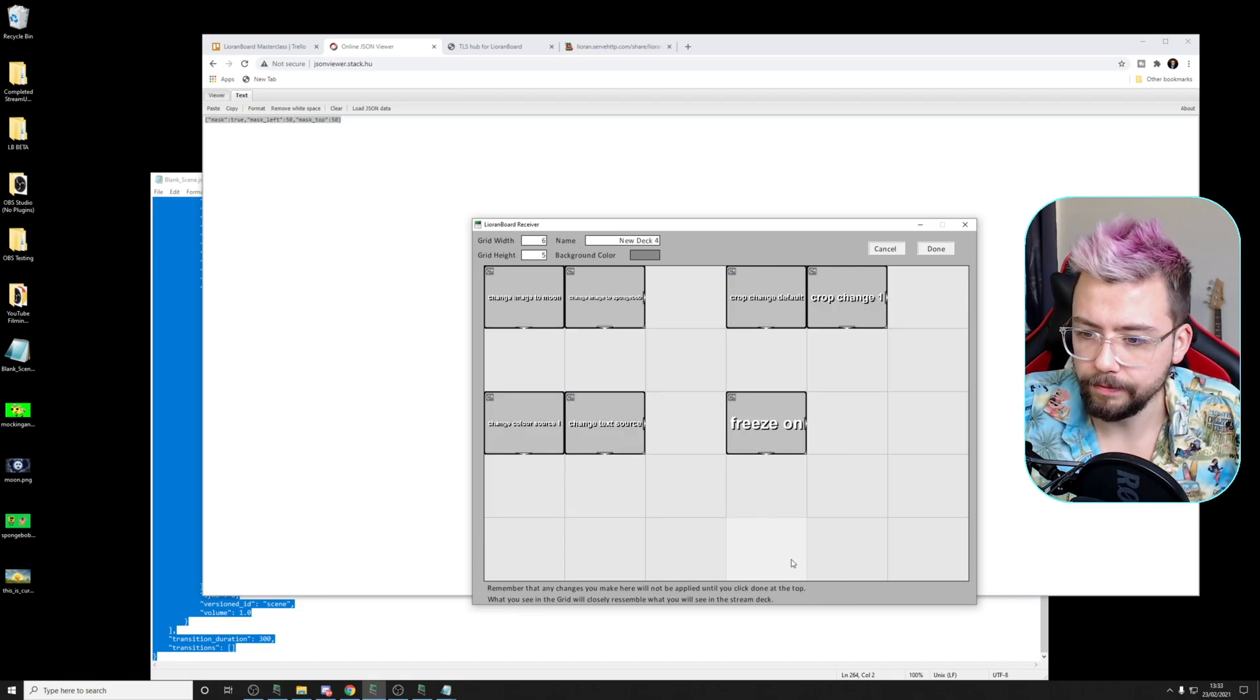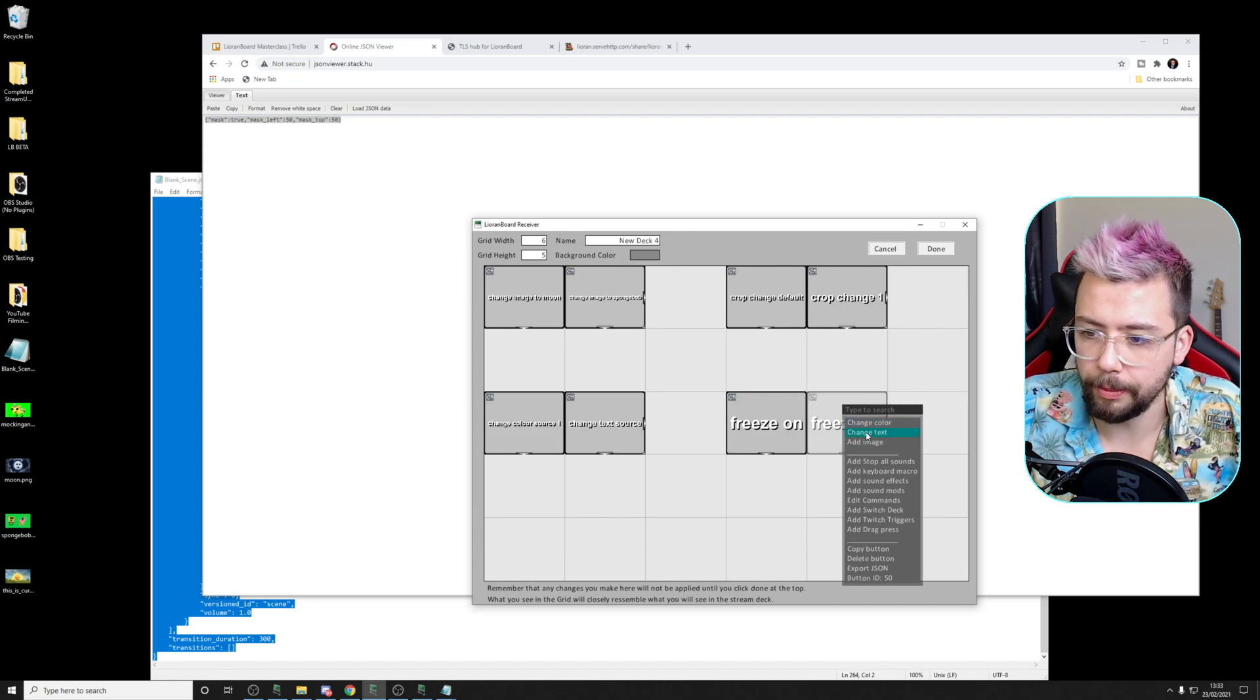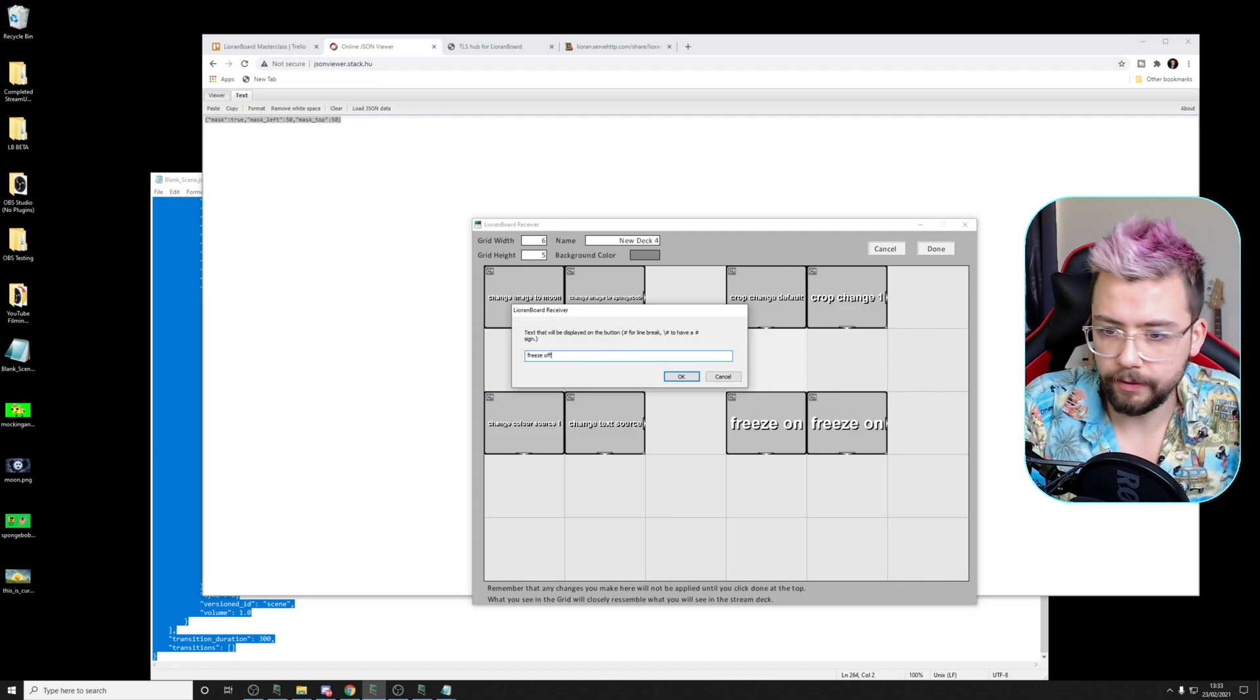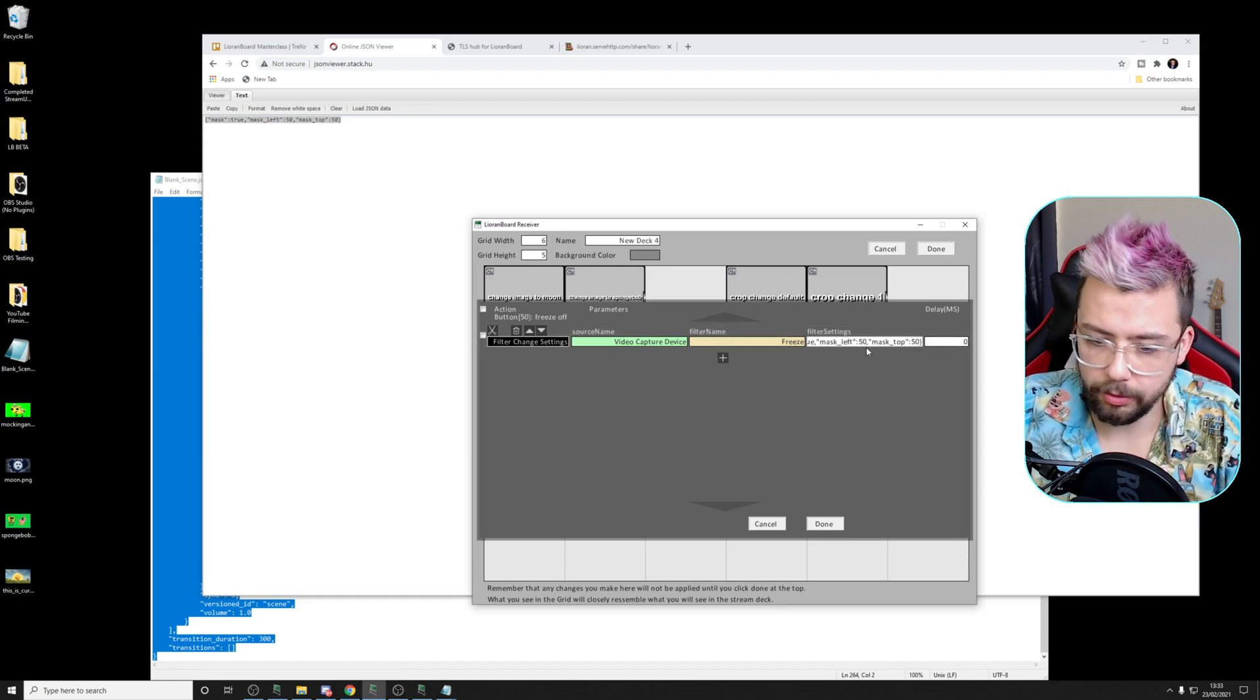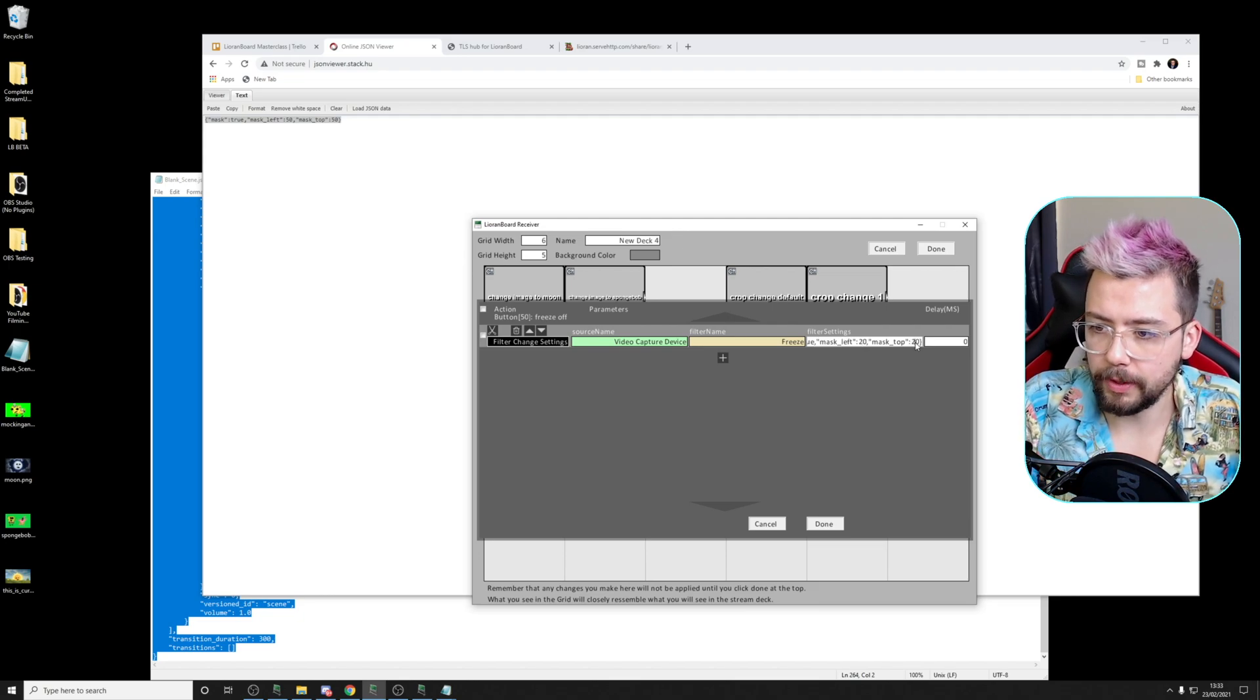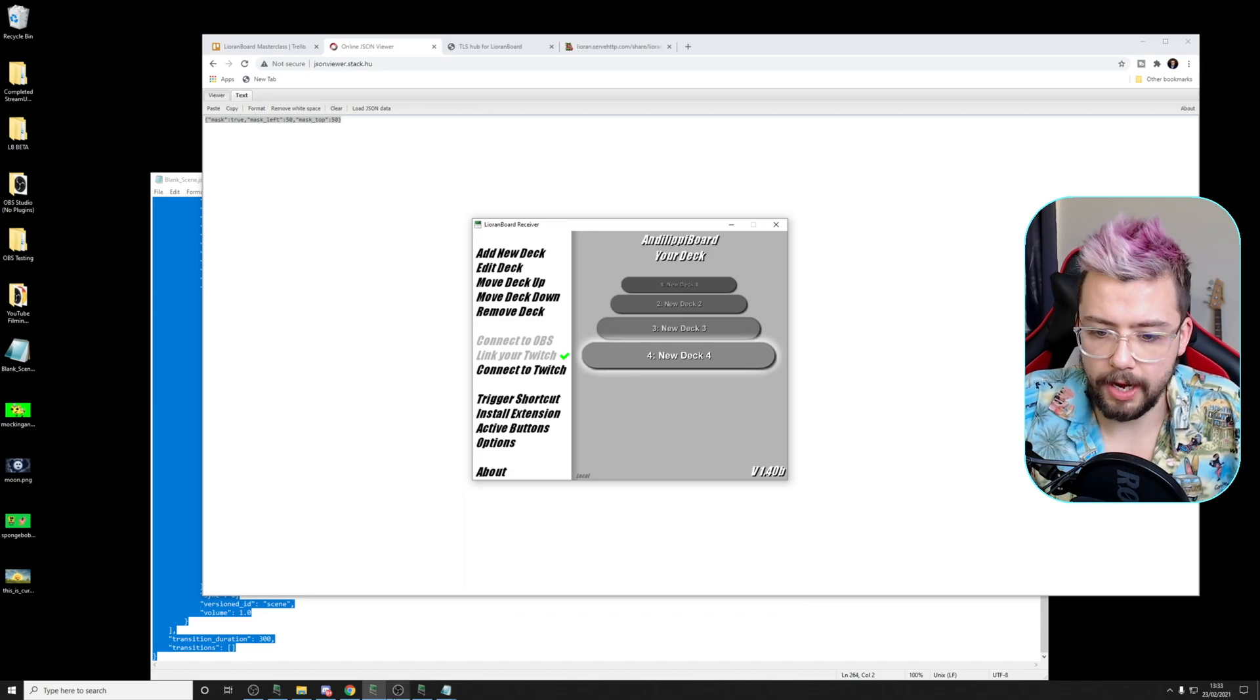I'm going to copy this button. I'm going to create a new one and we'll do freeze off. And we'll kind of just change it just a little bit. So change text. Freeze off. Press OK. Press edit. And we can change these numbers in here if we want to. So I'm going to change it to 20 by 20. Press done. Press done again.